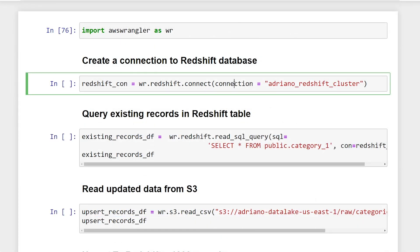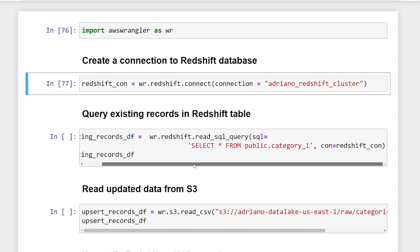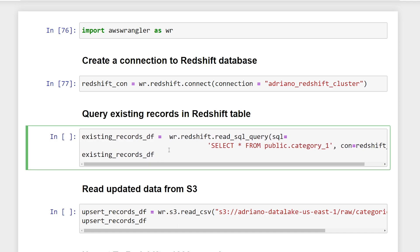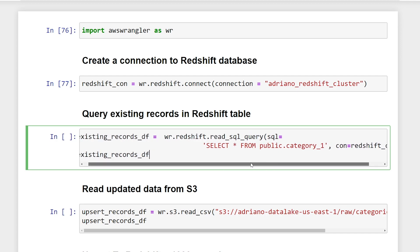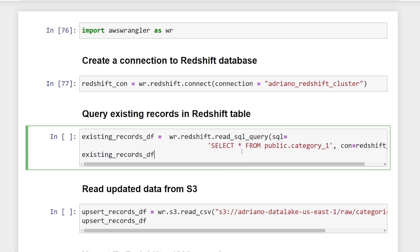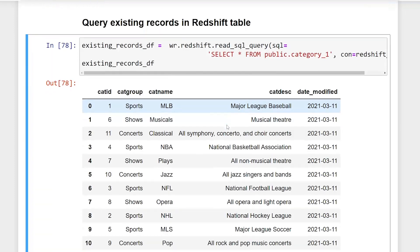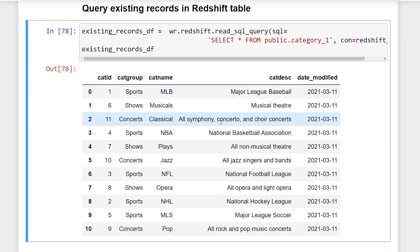I have a separate video on how to create this connection. So I'll include a link in the description below. Alright, so we're just going to run this to create our Redshift connection. So now that we have a connection to our database, I just want to show you what the existing table looks like that we want to update. So I'm using the read_sql_query, then I'm going to pass a SQL query to our database just to show you all the records. There's only 11 in here. So what you can see is we have categories related to entertainment events.